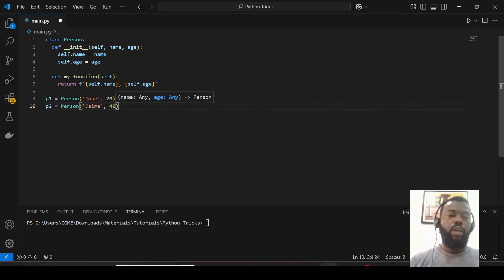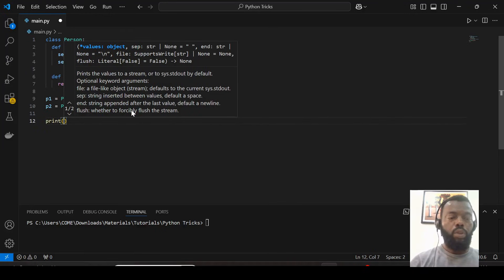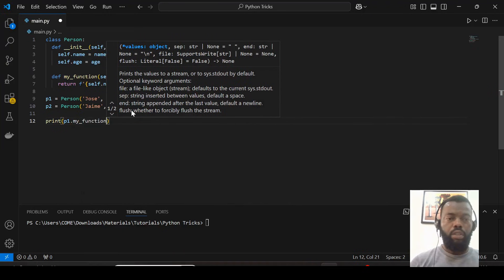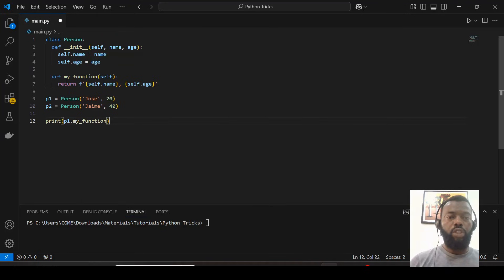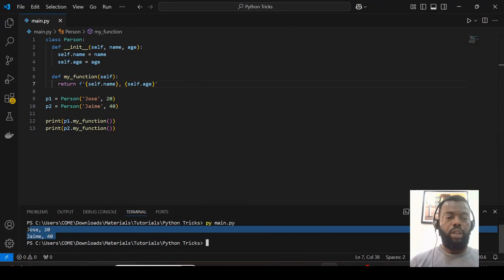As you can see, in this class we have a function called my_function. This function can be a static method because we use this class to create objects, but we can call a static method from this function. Let's print the name and age from the first and second objects. We call my_function, which returns name and age, and we do the same for the second object. When we save and run, we see the name and age from both objects.